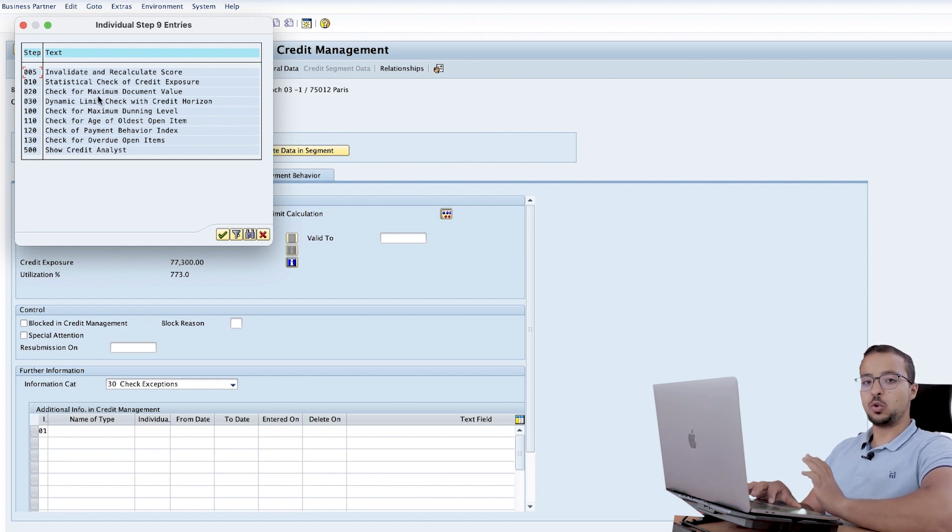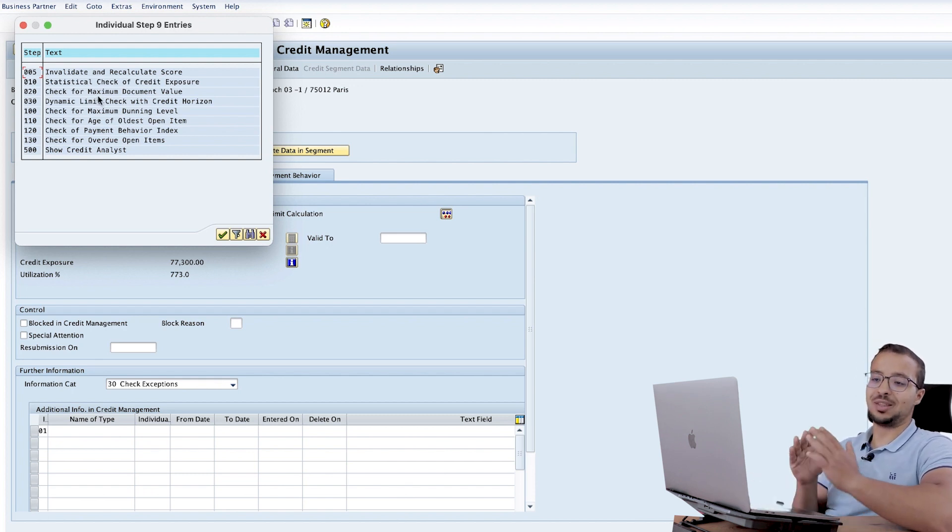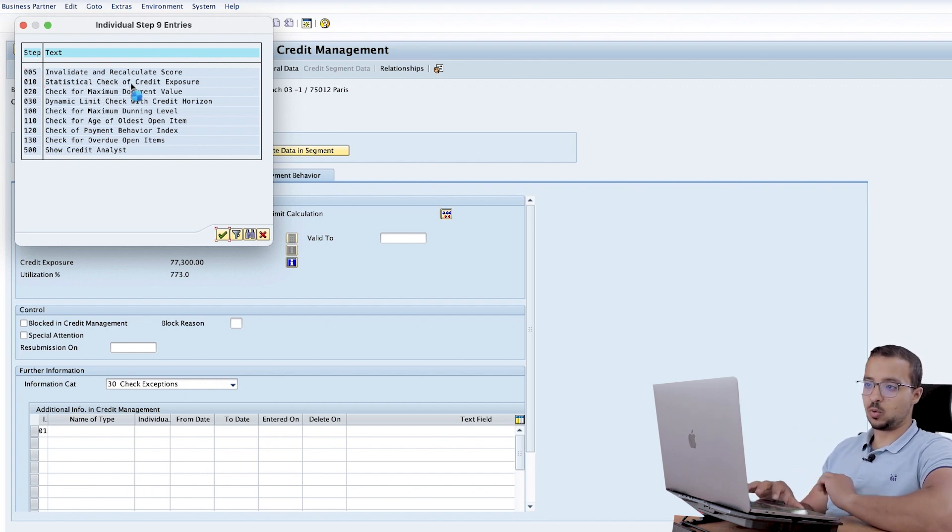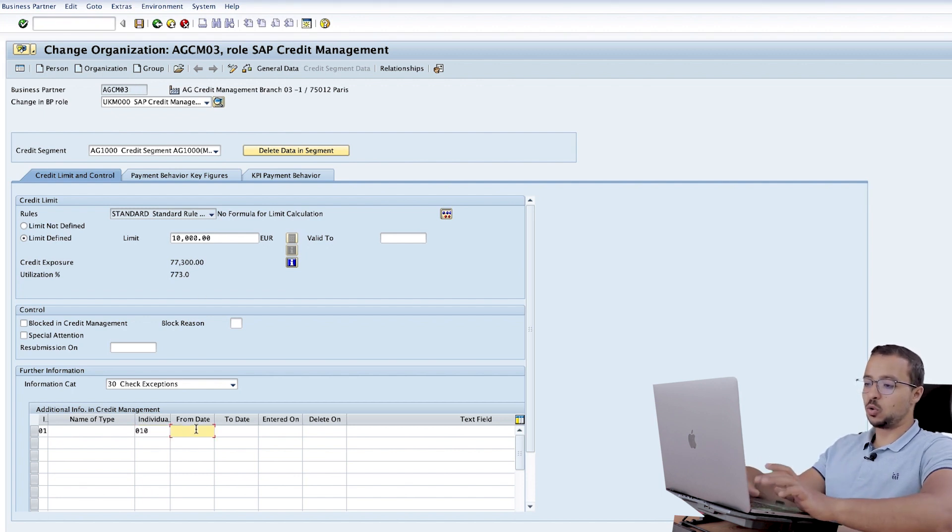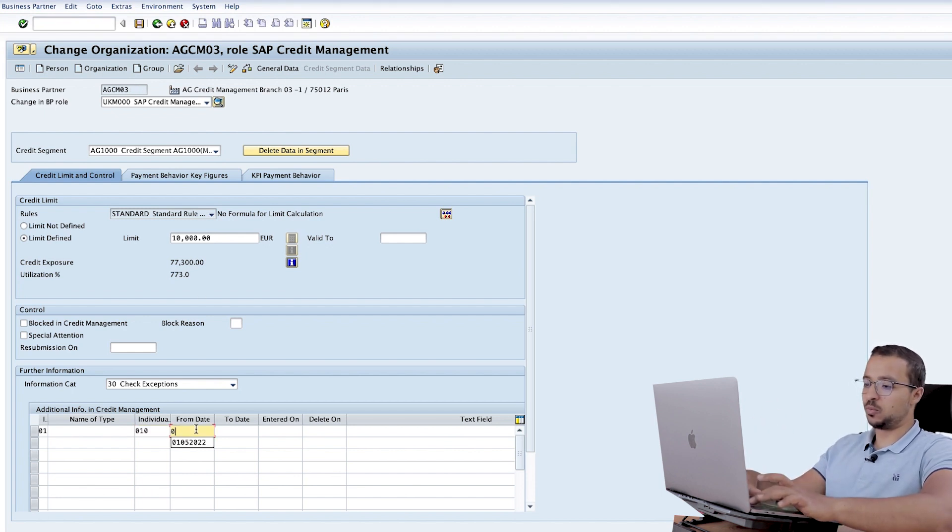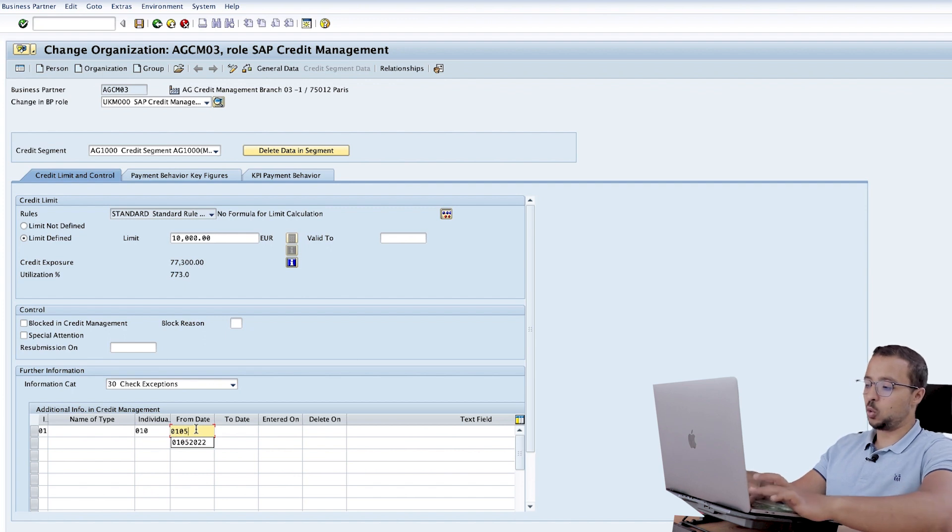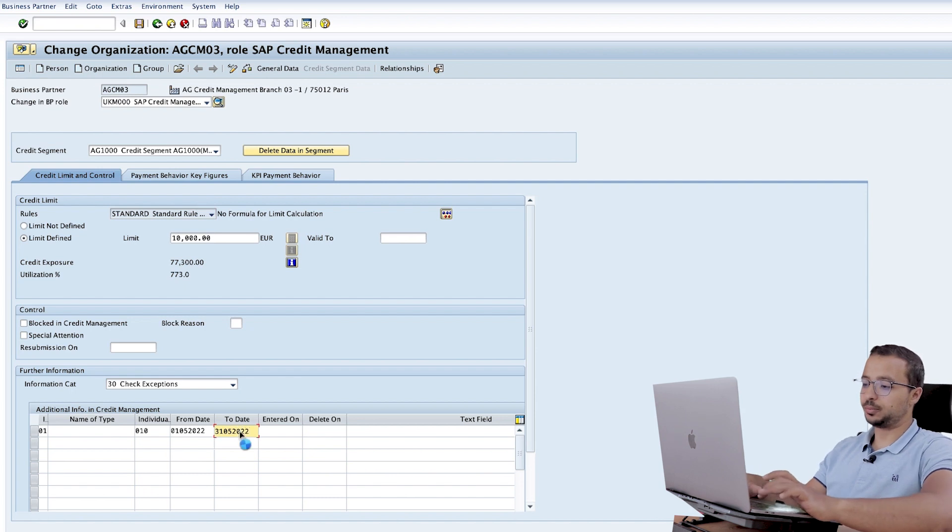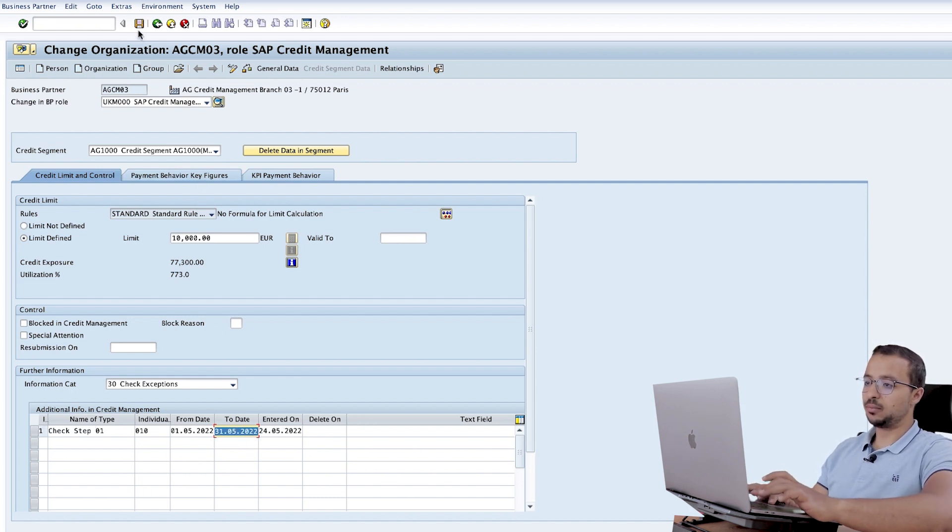The one I want to skip or the one I want to create an exception for is 010, statistical check of credit exposure. So I will choose this one and here insert the validity date. So this exception will be valid from 01.05.2022 until 31.05.2022. Save.